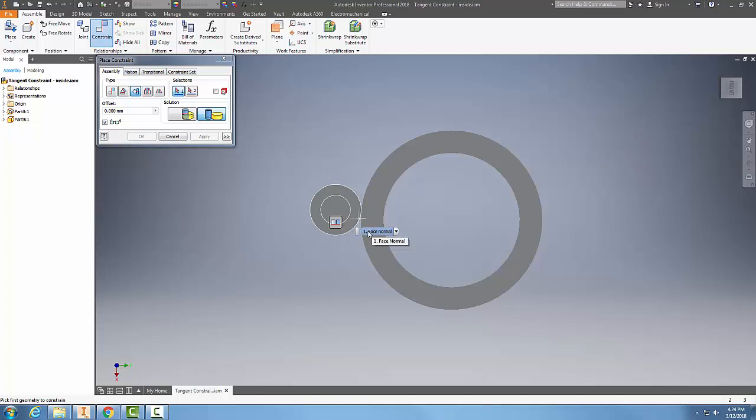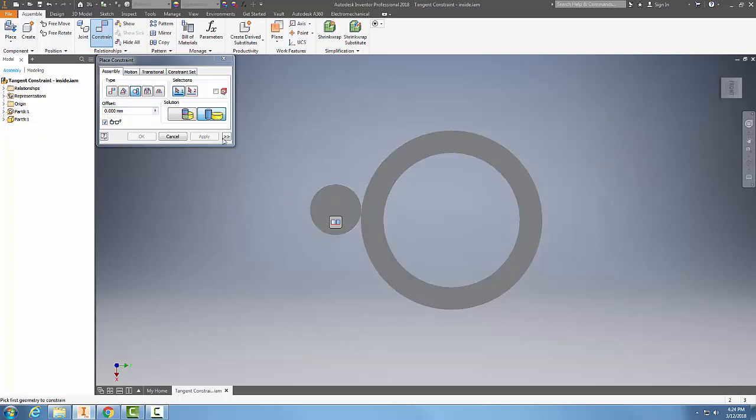So essentially, we can also place an offset if we like. We can position it so far off the edge. But we pick the two different surfaces. We pick the solution whether we want it inside or outside.